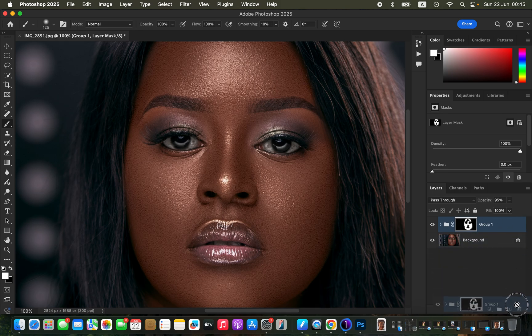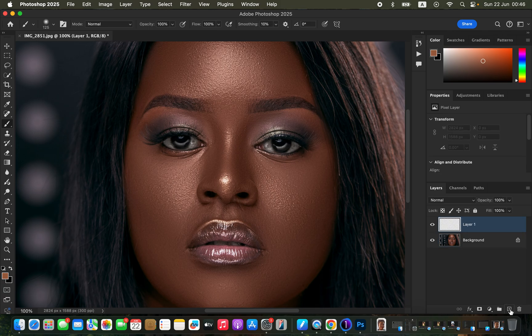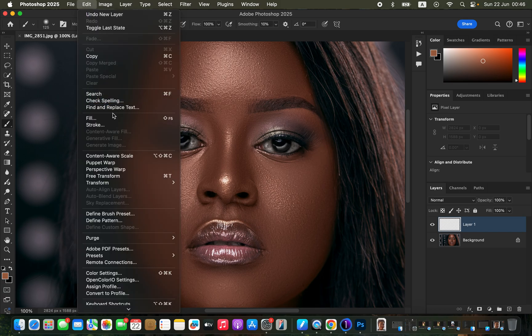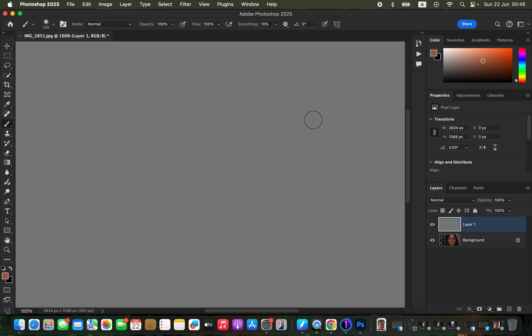In order to create skin details, we want to create a layer that will contain the skin textures. Simply come to the new layer icon and click on it to create a new layer. After creating that layer, go to Edit, come to Fill, and under Contents make sure you select 50% Gray. Make sure the blending is Normal, opacity 100%, preserve transparency is unchecked, then click OK. The overall image will be filled with a 50% gray color.